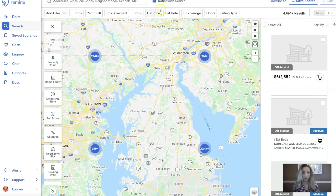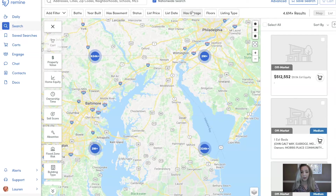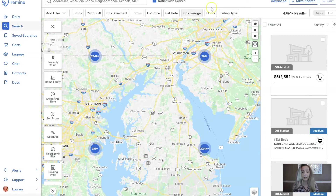Across the top you're going to see filters horizontally, and then you're going to see filters vertically down the left hand side. To give you a little bit of background, any filter across the top bar horizontally is all data pulling from your MLS — things like listing status (active, pending, closed, canceled), list price, list date, bedroom and bathroom count, things of that nature.